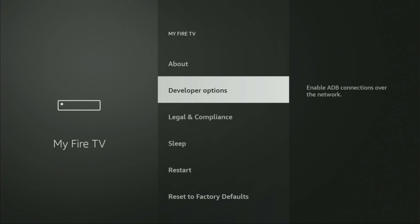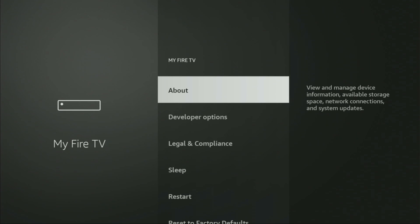Open it and here we'll have to enable developer options for your device. However, there are some Fire Sticks, actually quite a lot of them, which have the developer options hidden by default. If we open the settings and cannot find developer options anywhere, do not worry. It's really easy to make them appear.